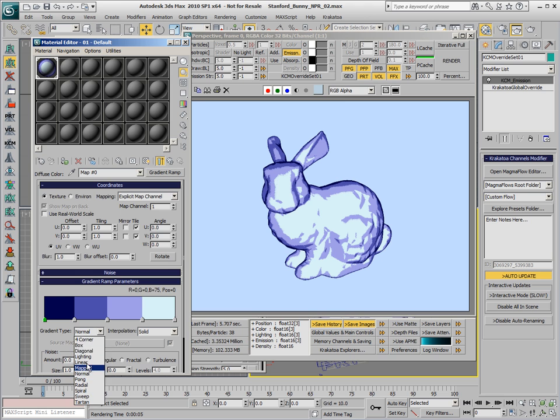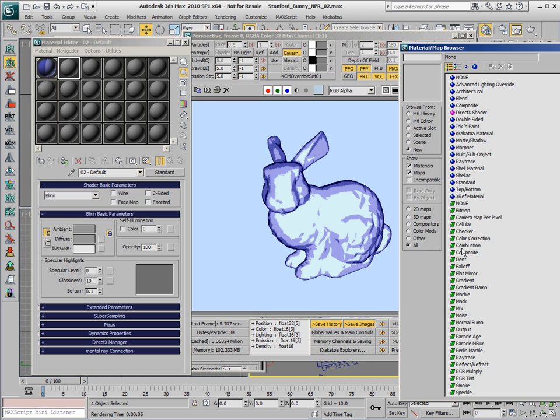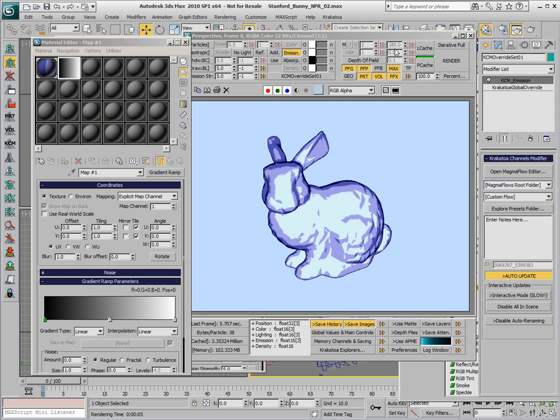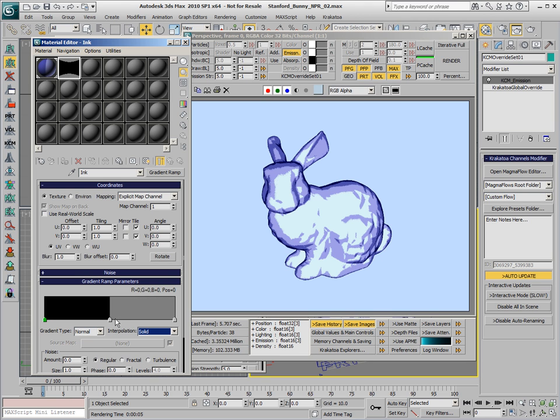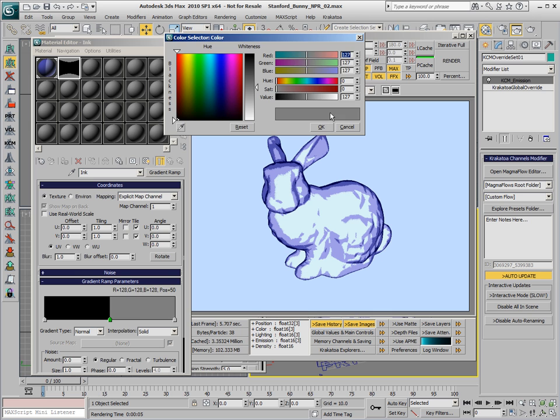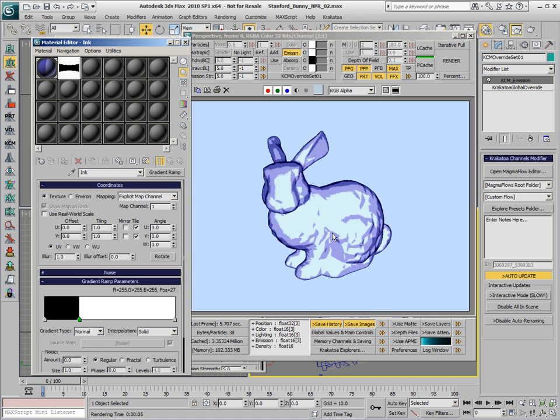We can use this fact to provide an outline ink by setting up another gradient ramp called Ink, switching to Normal Mode and Solid Interpolation, and setting it to Black and White where Black will define the thickness of the outline and the white will multiply with the paint color.